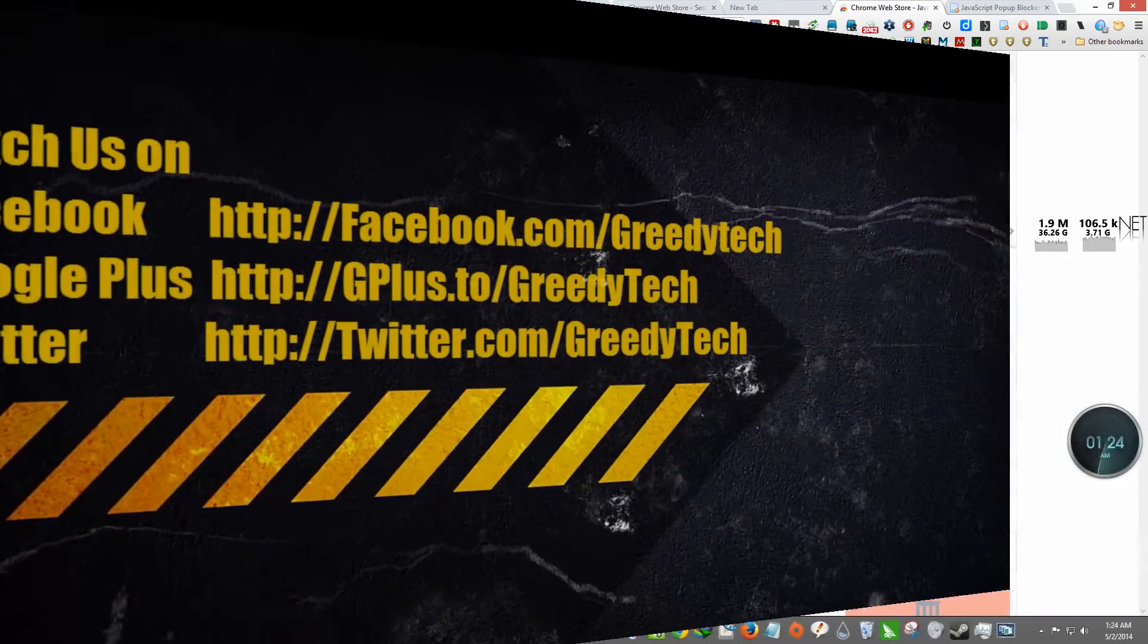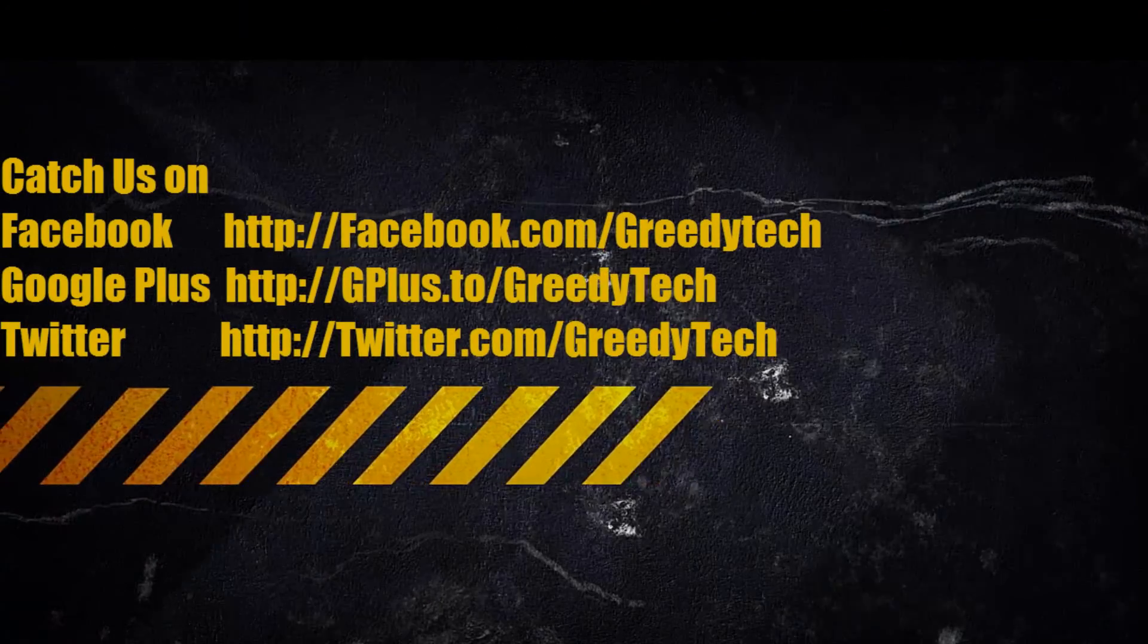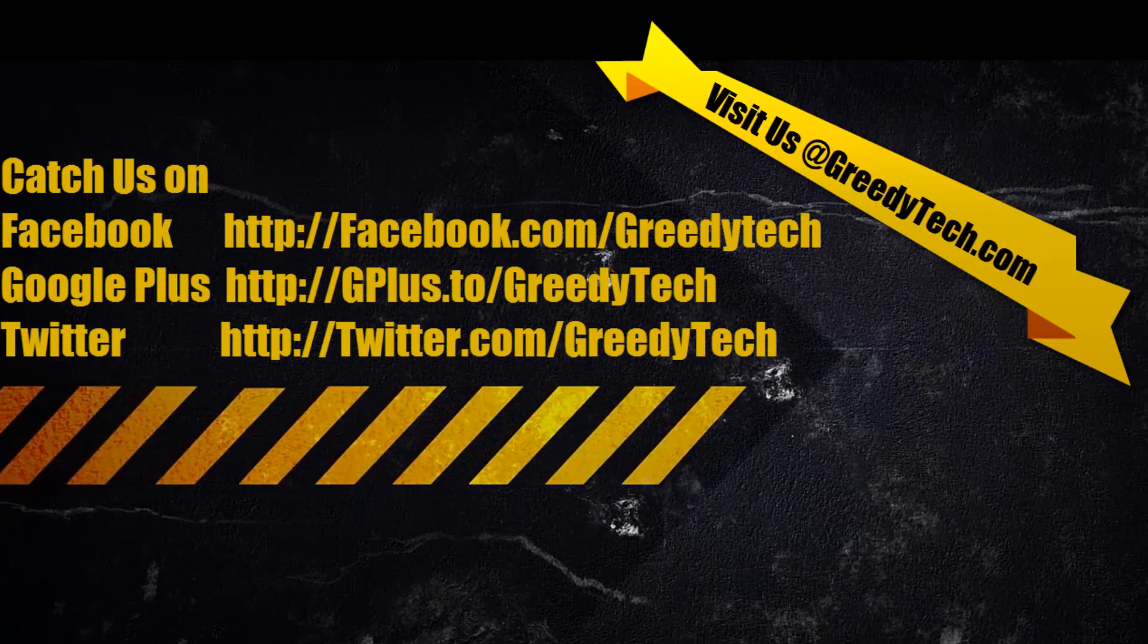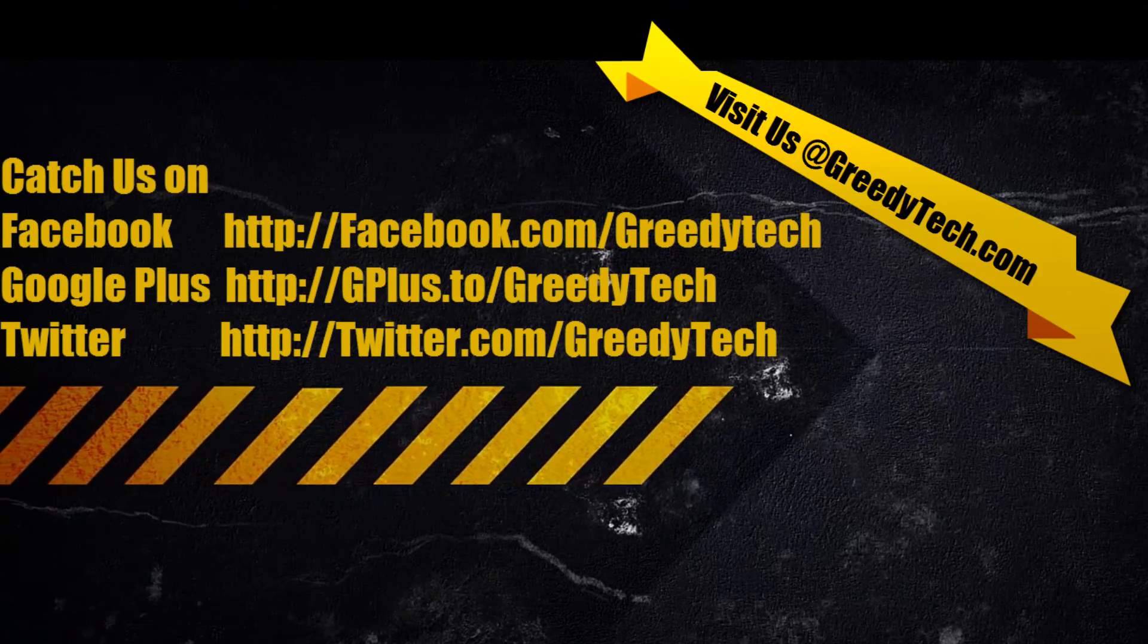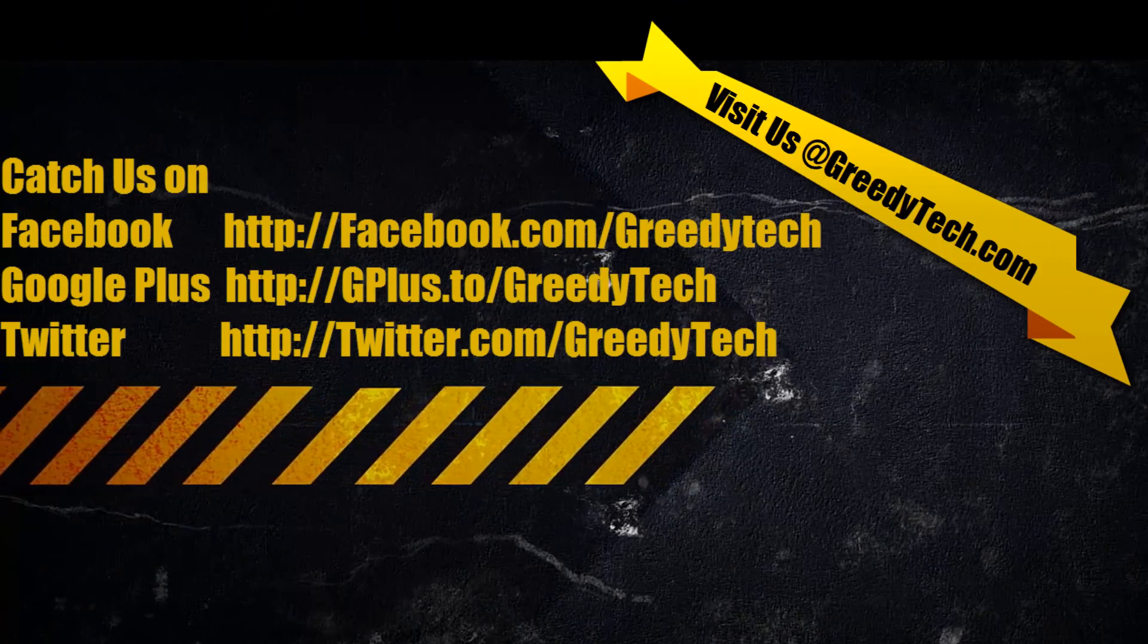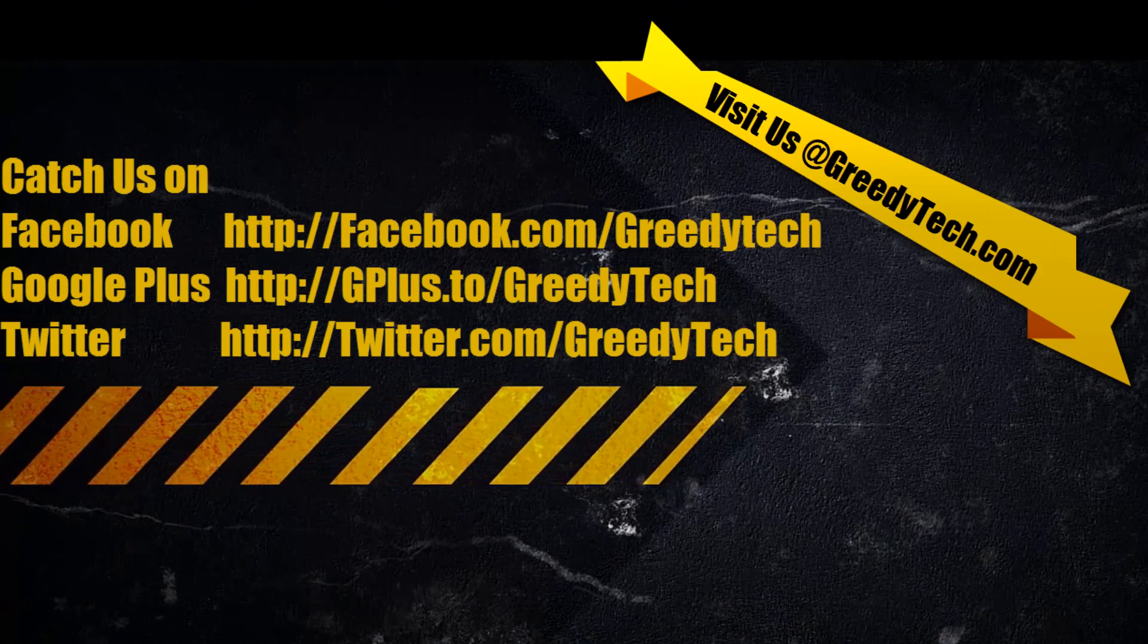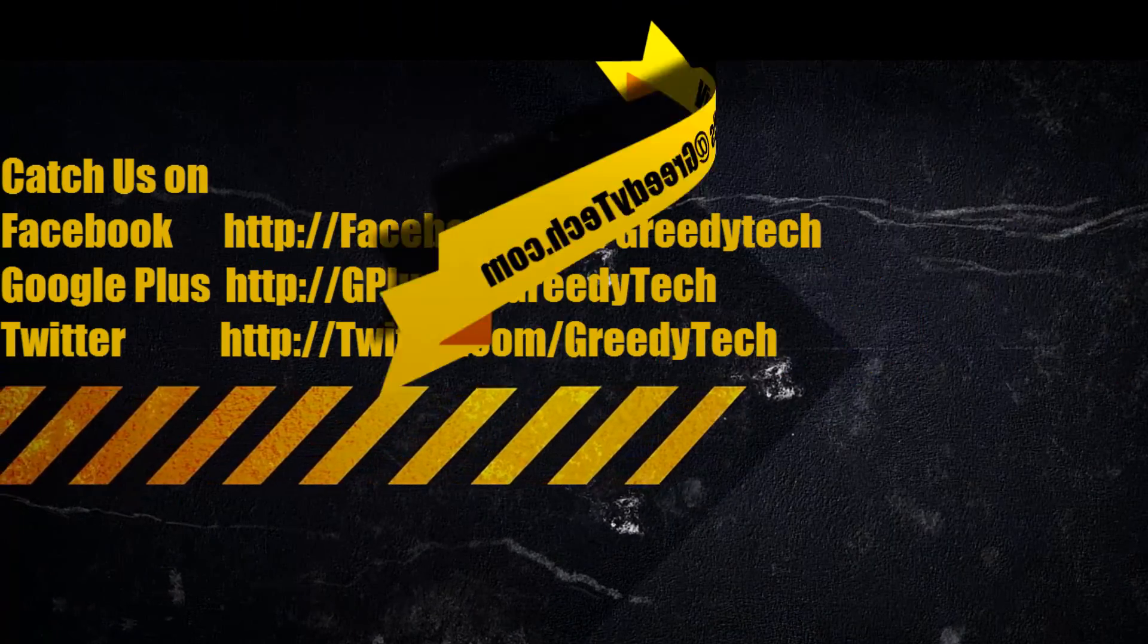Thanks for watching the video guys. Make sure you comment below if you like it or if you have any doubts. Please subscribe to the channel to get more videos just like this.